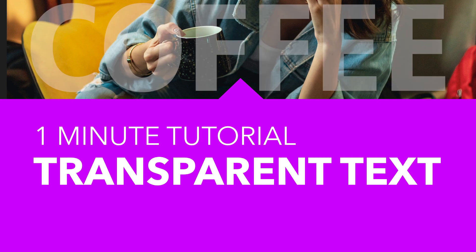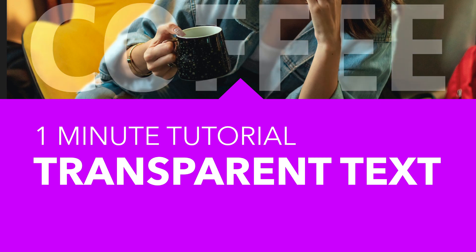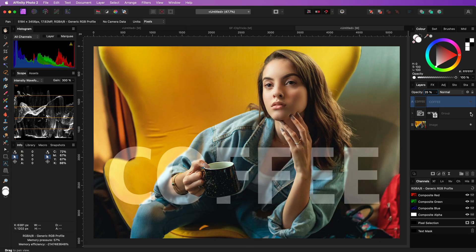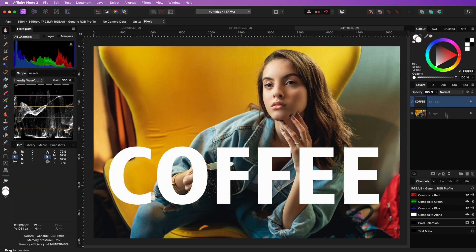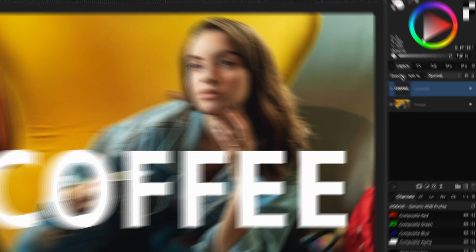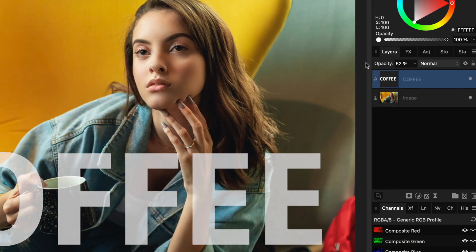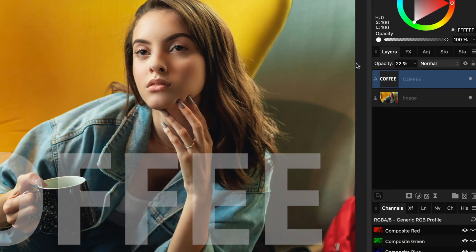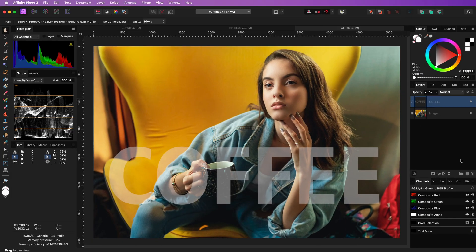Let's level up how we can make transparent text. Usually when we want to have transparent text we can lower the opacity, which actually does a pretty nice job. But we can do better.